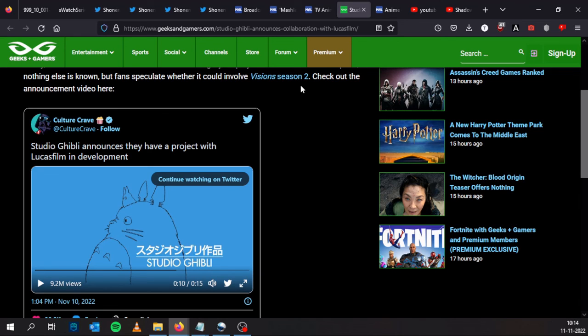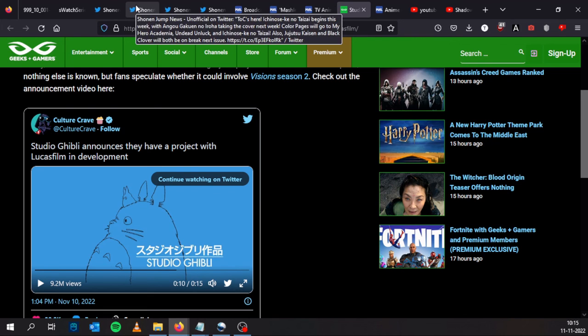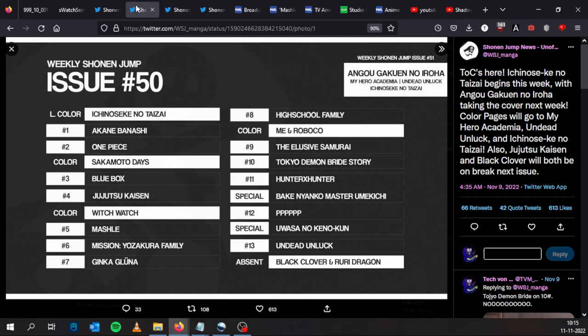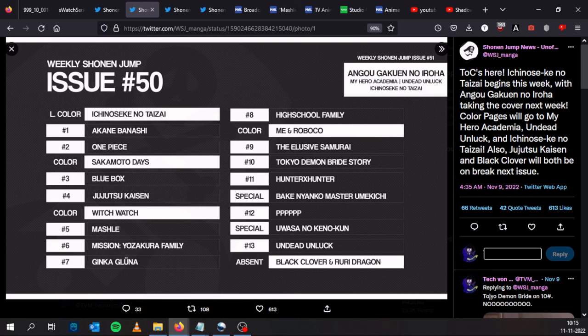So please, please, please, let this collaboration be about Studio Ghibli producing a short animation for Visions Season 2. Let's hope, fingers crossed, knock on wood. So this is the Technomage signing off. Thank you for watching, I will see you on the next video. Goodbye.